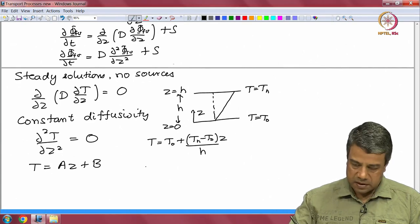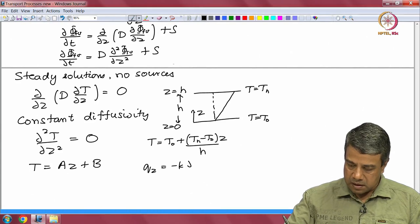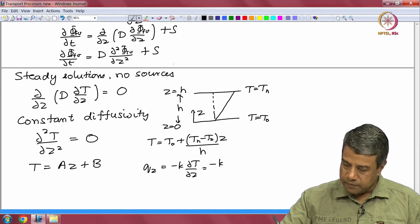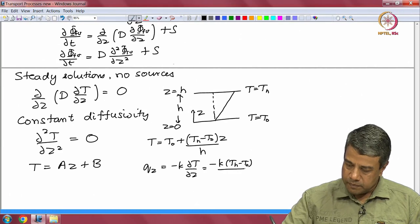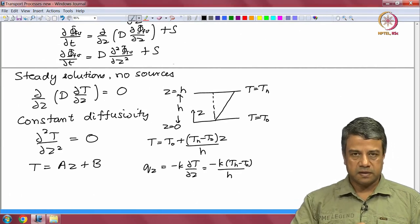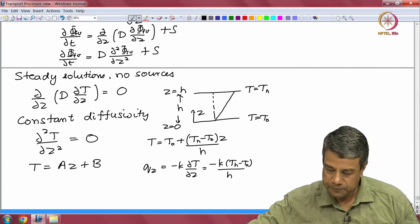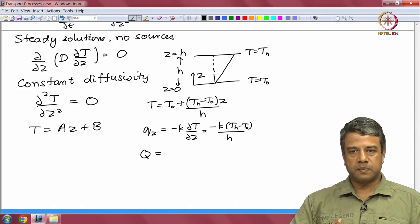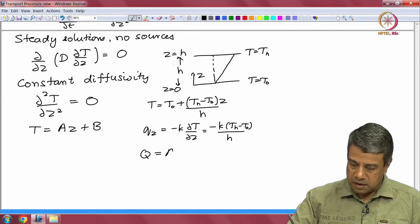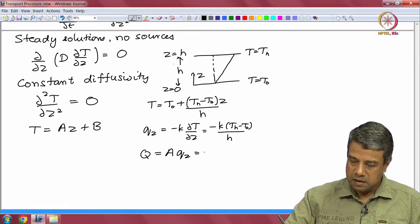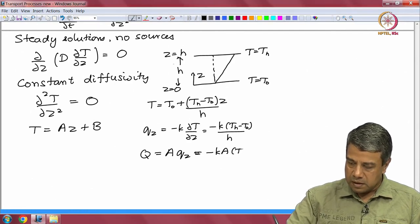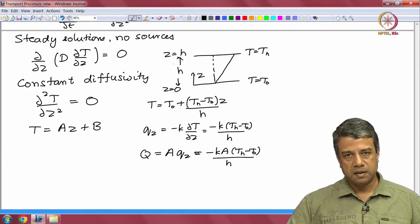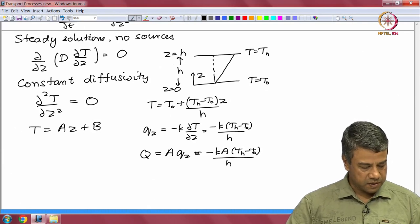The heat flux q_z = -k * dT/dz, which is a constant. Therefore, the total heat transfer rate — heat transfer per unit time — is the area of cross-section times the flux, equal to -k*A*(Th - T0)/h. So that is the simplest case: the solution for the heat flux with constant thermal conductivity k.